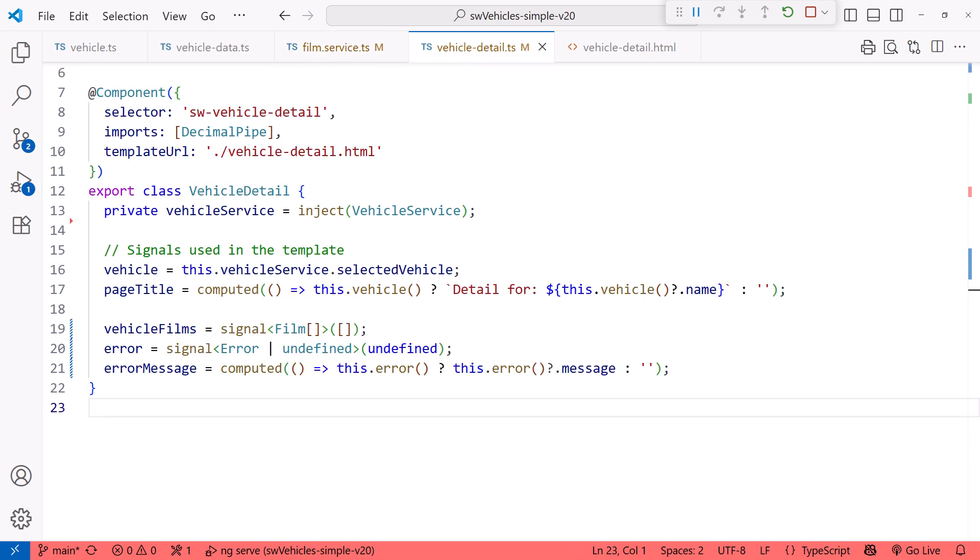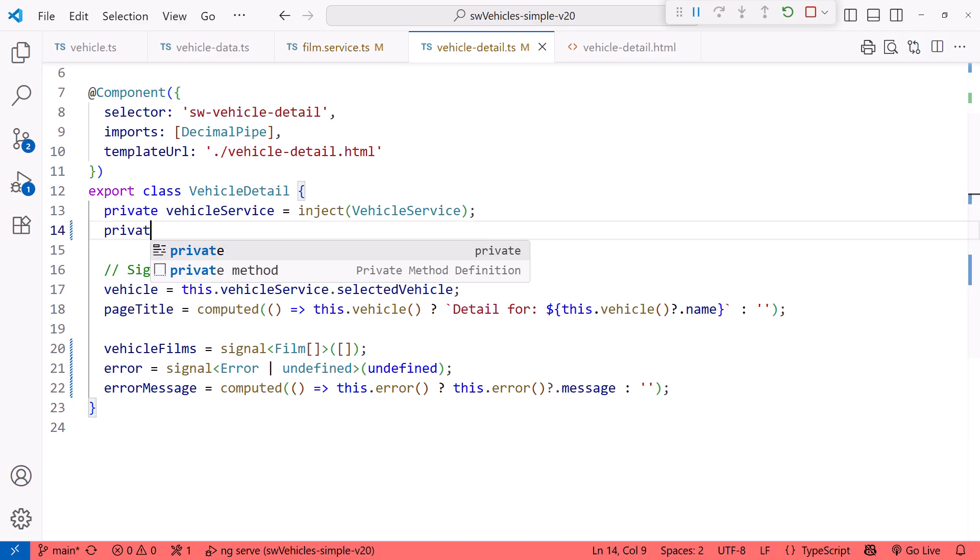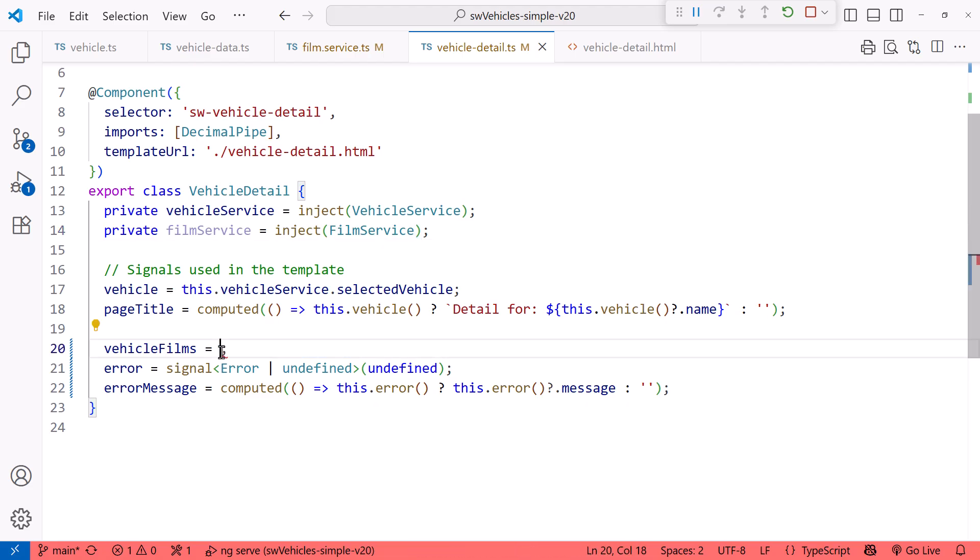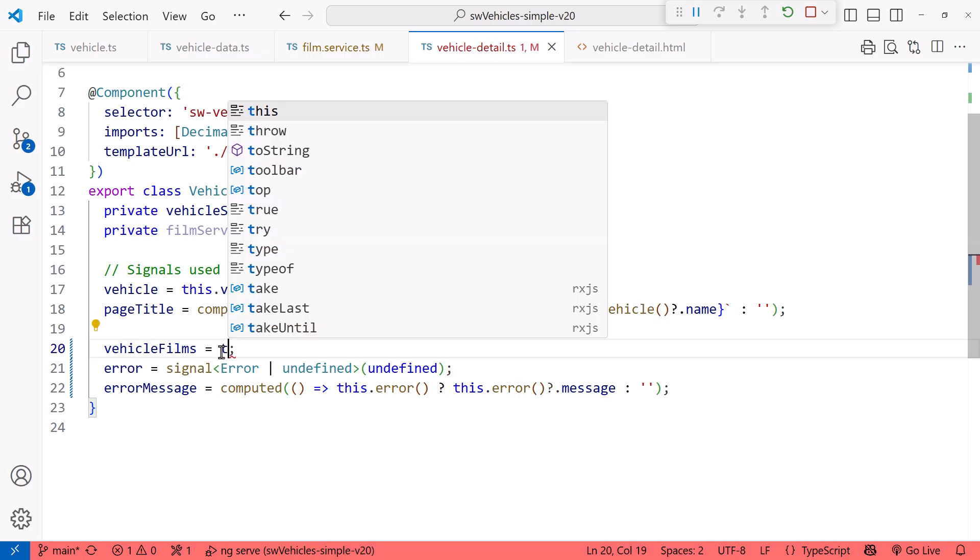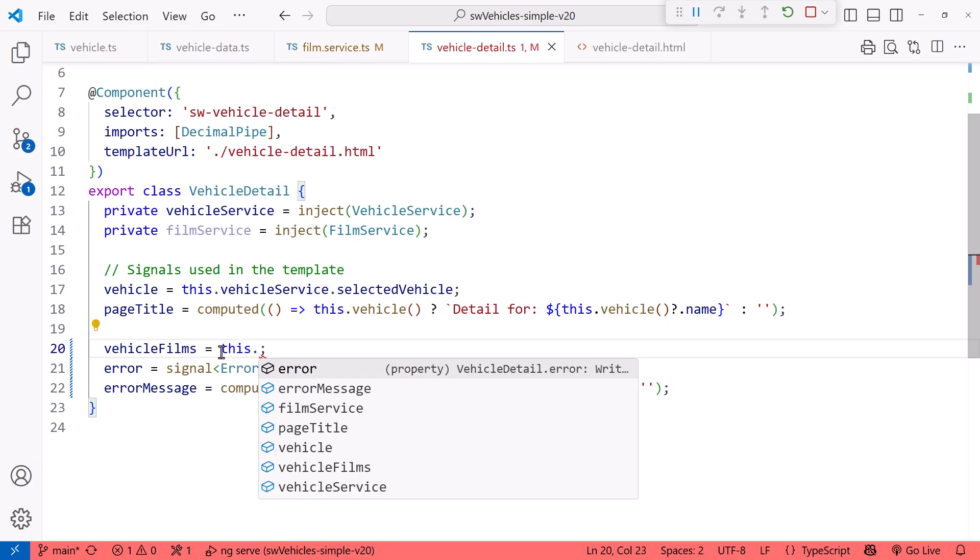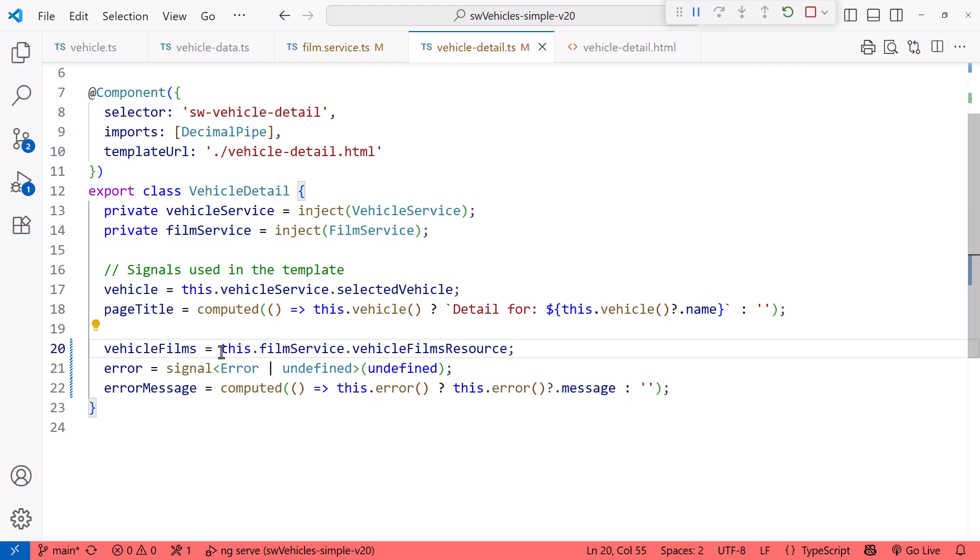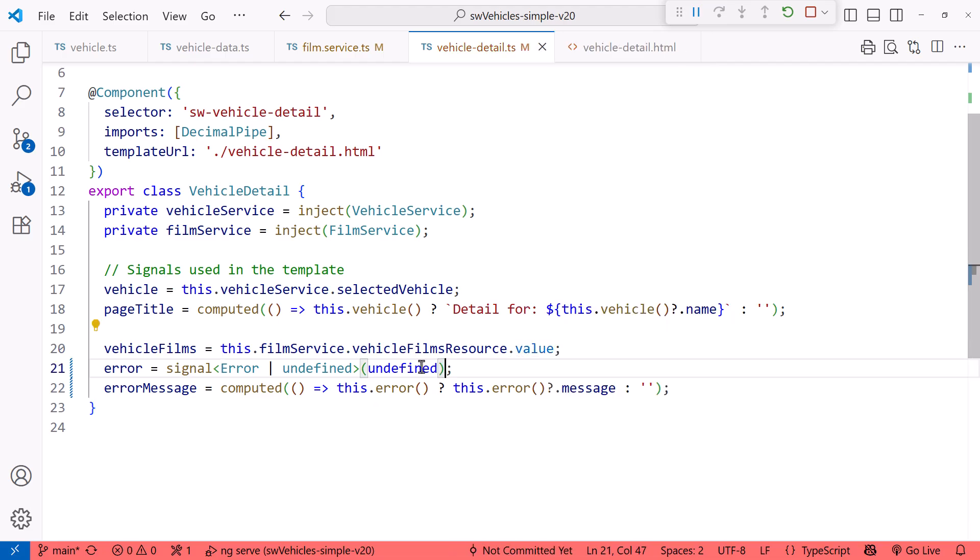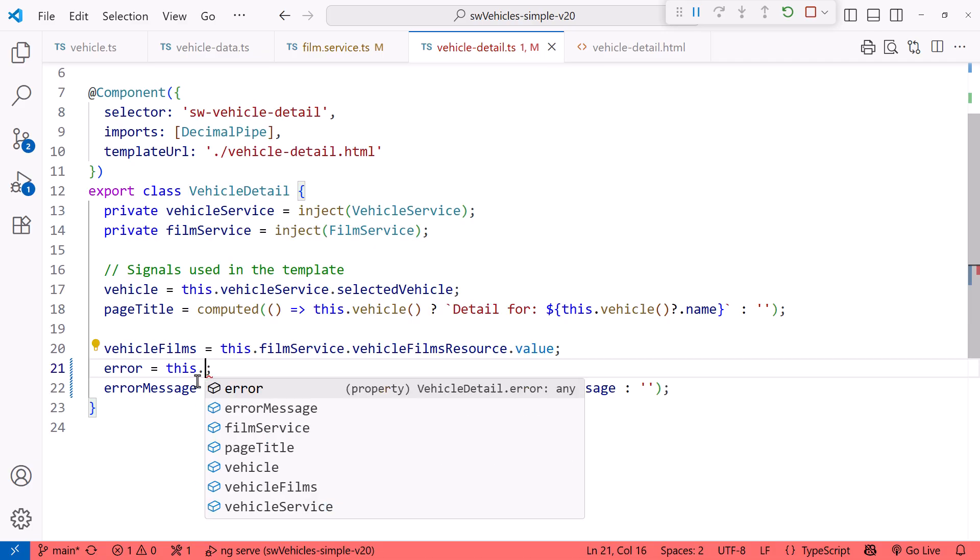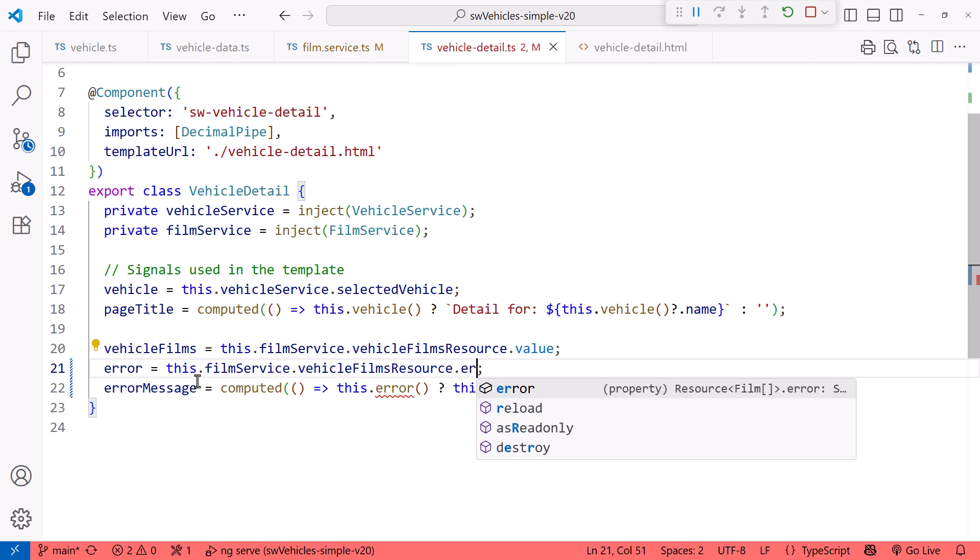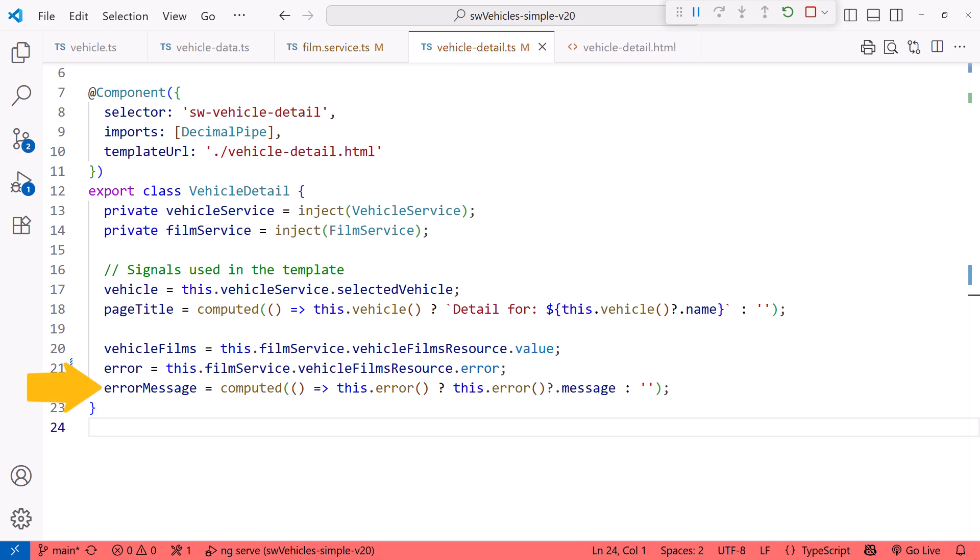Cool! We want to display the films in the Vehicle Detail component. So in that component, we inject the film service. Now we can reference the resource properties. The HTTP response is provided in the value property of the resource. This.filmservice.vehicleFilmsResource.value. And any error information is in the error property. This.filmservice.vehicleFilmsResource.error. Here I use a computed property to format an error message from the error property.